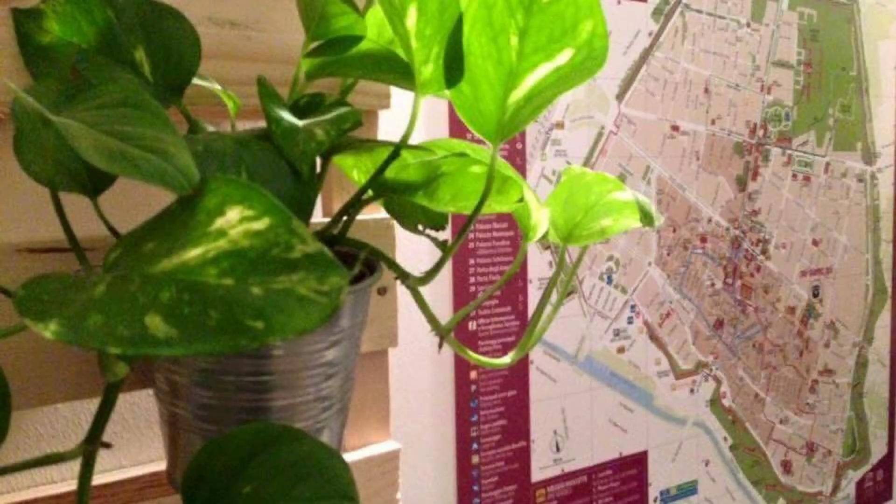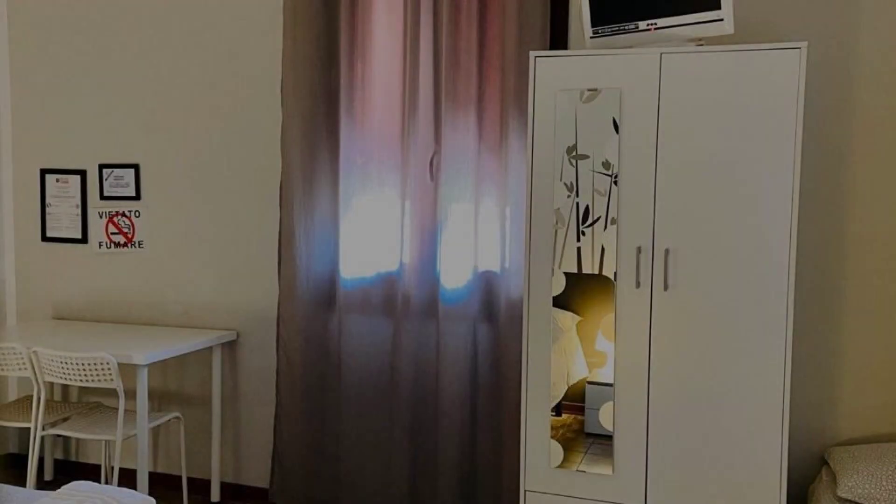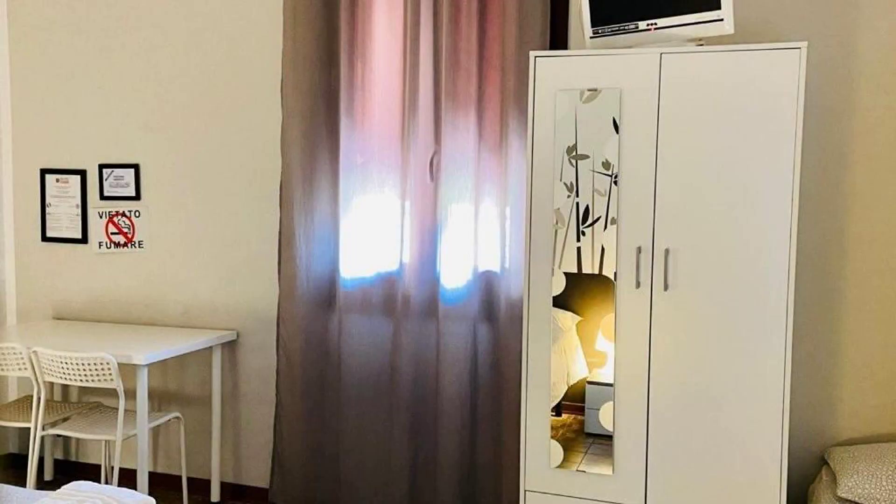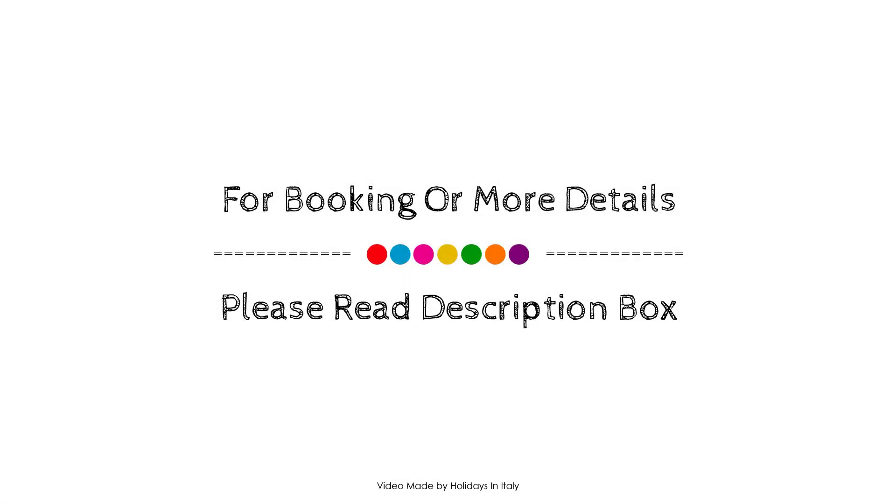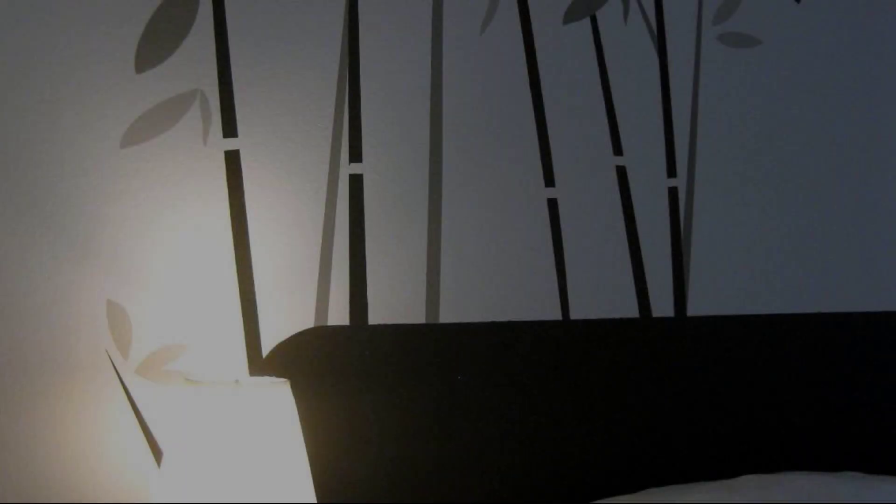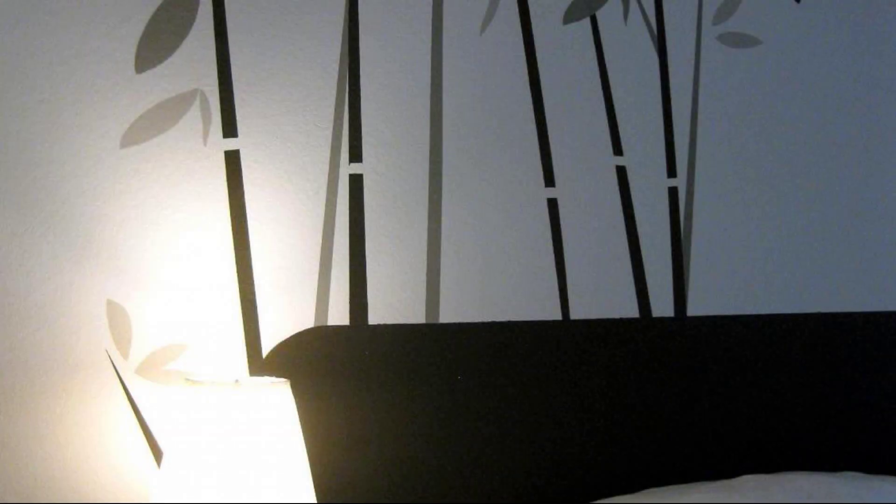And checkout time of this property is 10 am. If you have stayed in this property, you can send your experiences via comments.